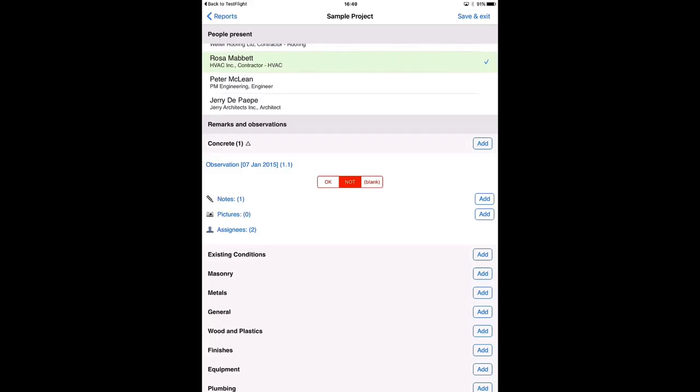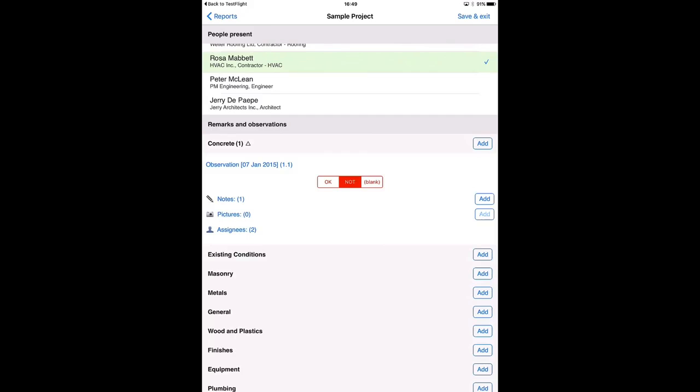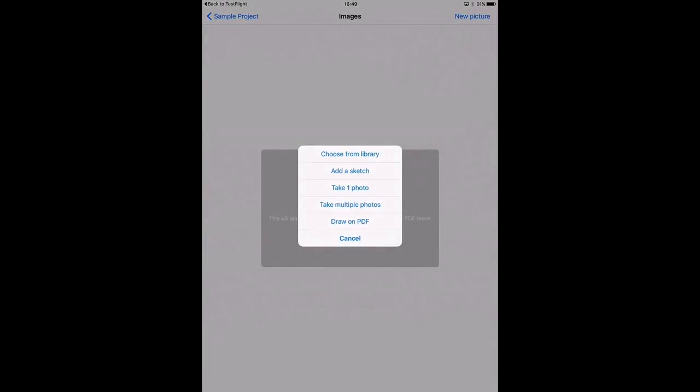And suppose we want to indicate on a PDF plan where this observation is located. So how to do this? I will press the add button next to the pictures icon, so here. And instead of taking a photo or inserting one from the library, I will just select the option draw on PDF.